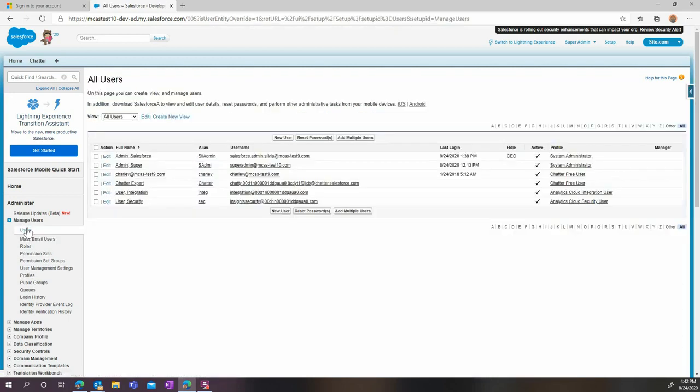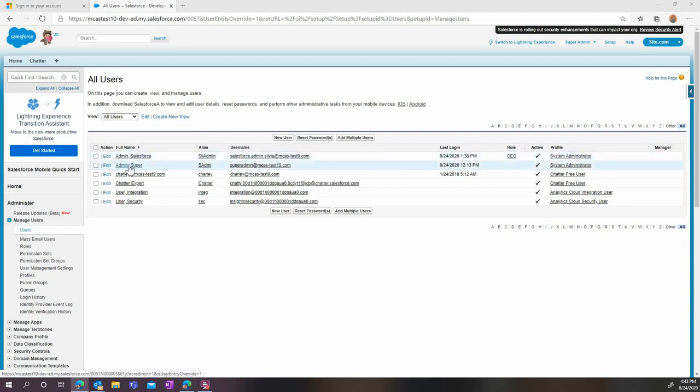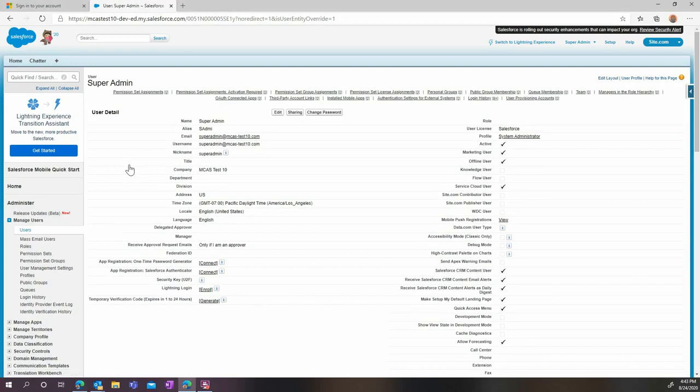Then, still in the Salesforce settings, navigate to the User page. Here, select the account you'll be using to connect Salesforce to MCAS. Note that this account must be an admin account, and we strongly suggest that you use a dedicated service account. Then ensure that the Salesforce CRM Content User box is checked, and if it's not, click the Edit button and check it.